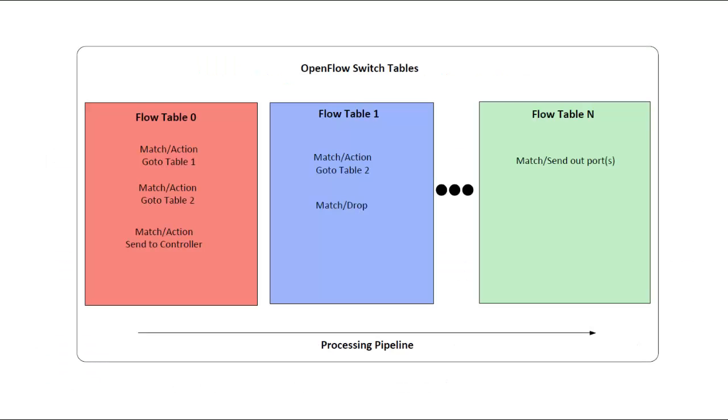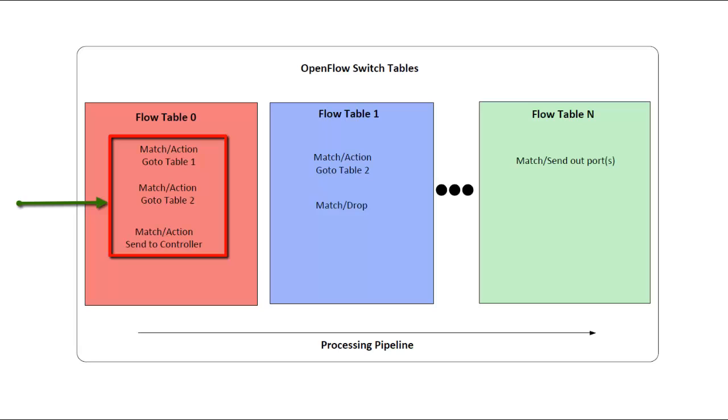OpenFlow tables. When a packet arrives at an OpenFlow switch, the processing pipeline begins with the lowest numbered table. Tables contain flow entries that have match fields, actions to take, and track statistics. The highest priority flow entry in a table that matches a packet is the one that will be used.